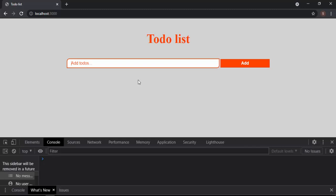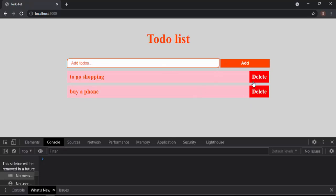I'll save everything and refresh. Now I'll add a to-do: 'go to shopping' — press Enter, it adds. I'll add another: 'buy a phone' — it adds. Now I'll click Delete on 'go to shopping' — yes, it deleted successfully. And that wraps up this tutorial. It's been a long time since I used Node.js, so I may have explained some things awkwardly, but I hope you guys learned something. See you in the next lecture, love you guys, bye!